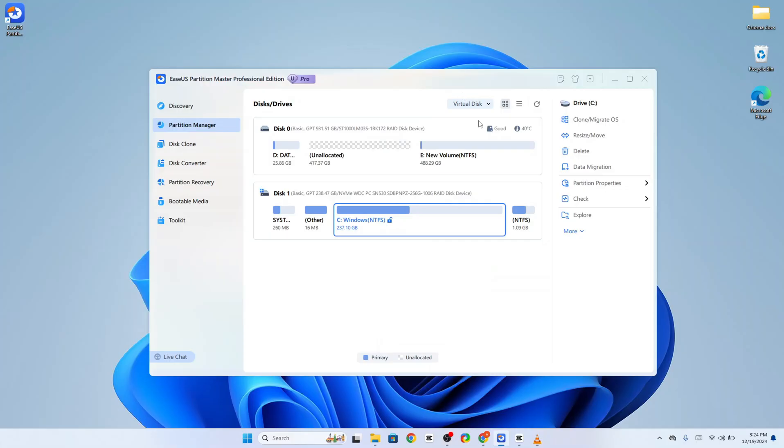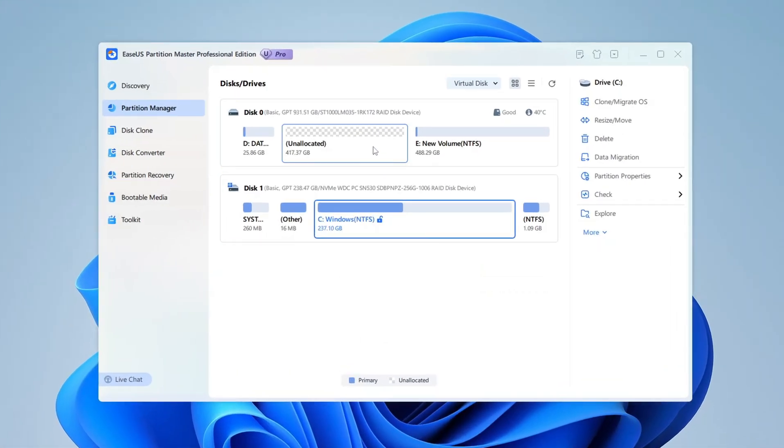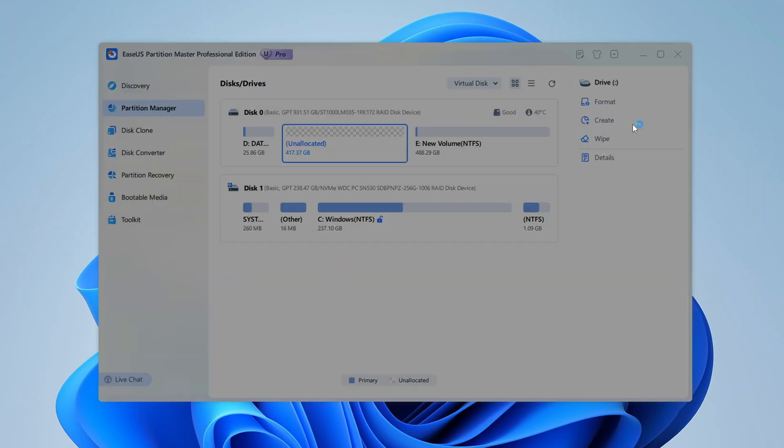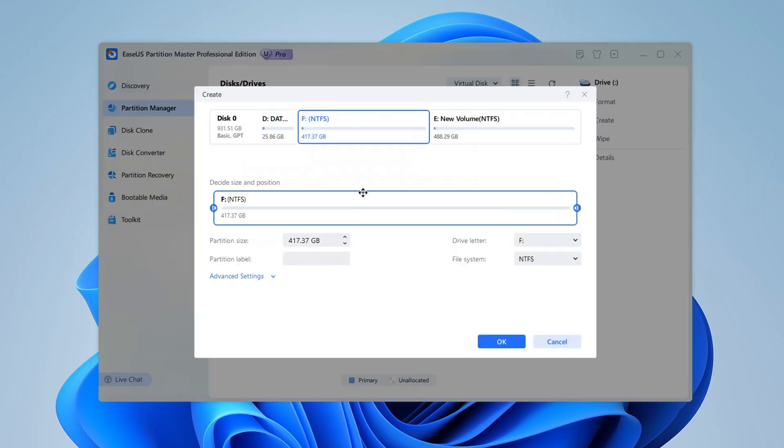To create a partition, click on the unallocated space. This highlights it and activates the options you can use, which are displayed in the toolbar on the right. Here, we'll choose the option to create a new partition. Once you click Create, a window will pop up, giving you several options to configure your new partition. This is where you can customize how the partition will work.